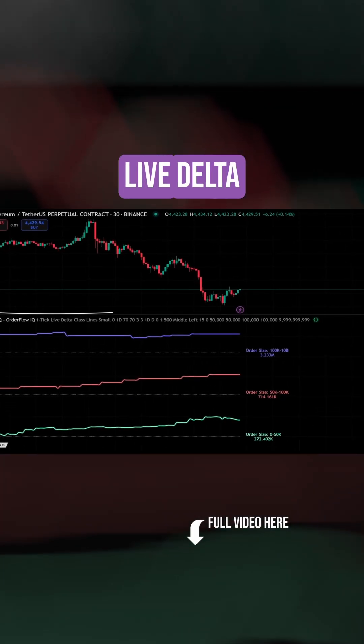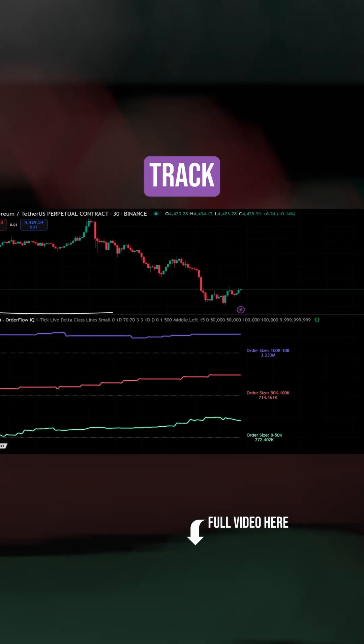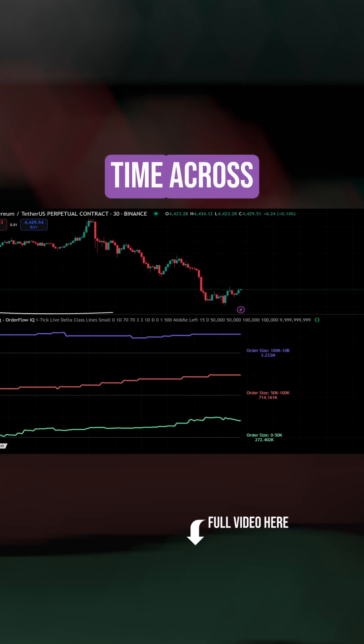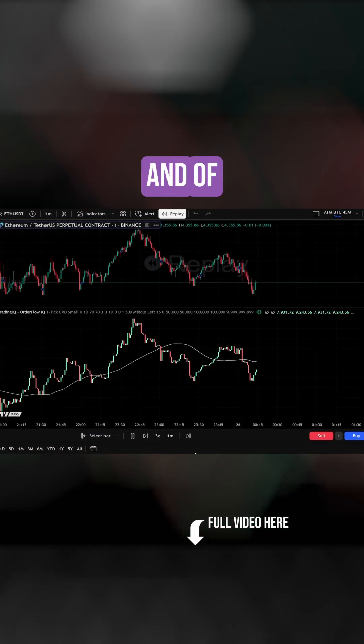Live delta by order size, where you can track sentiment in real time across small traders, mid-size players, whales, and institutional trading.